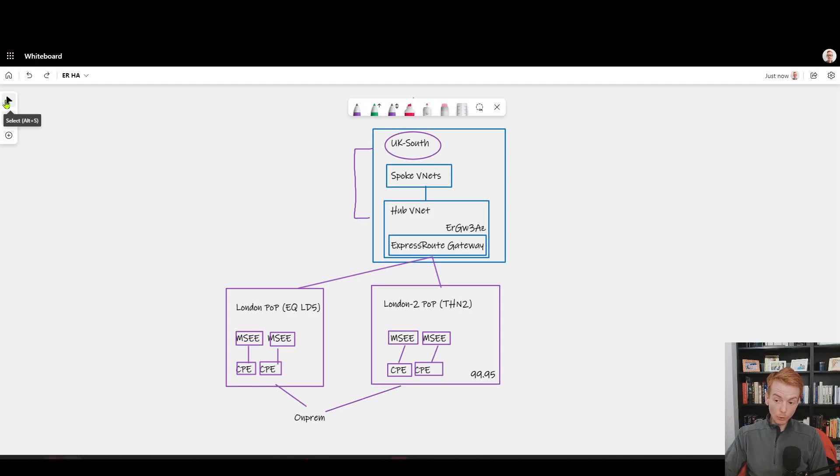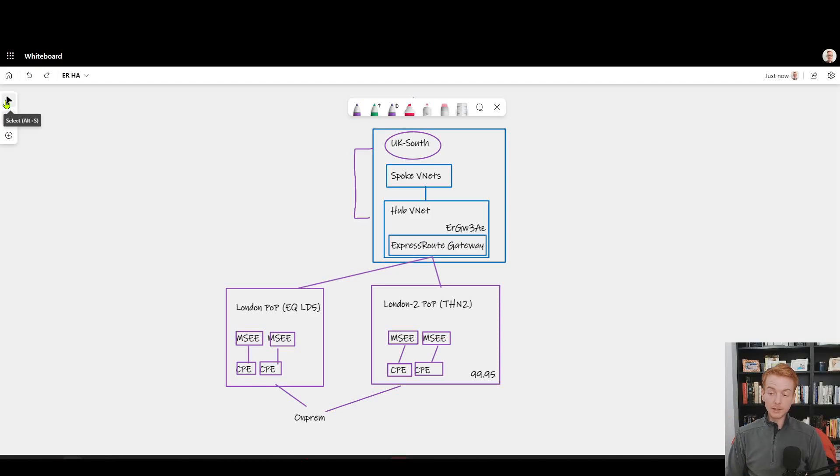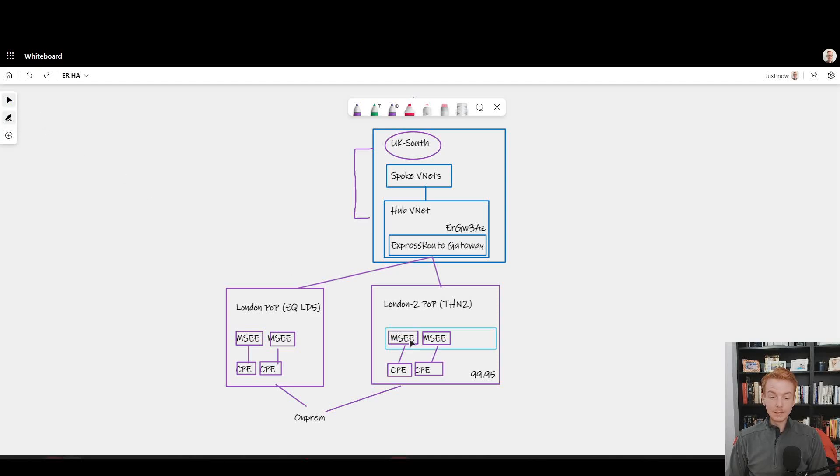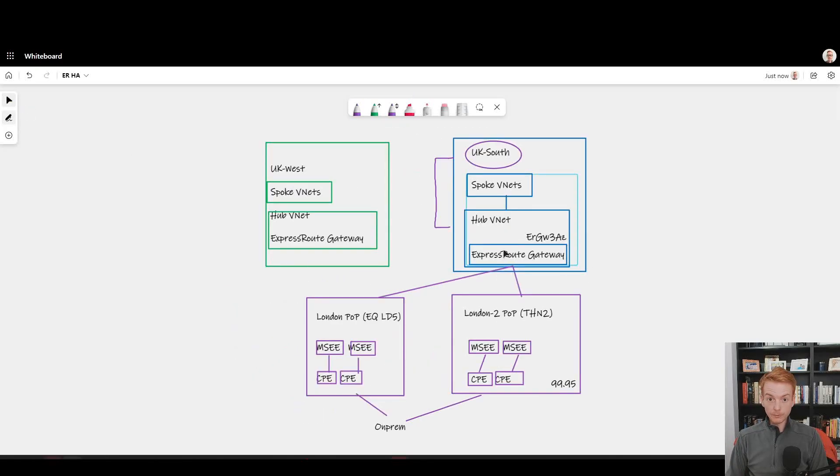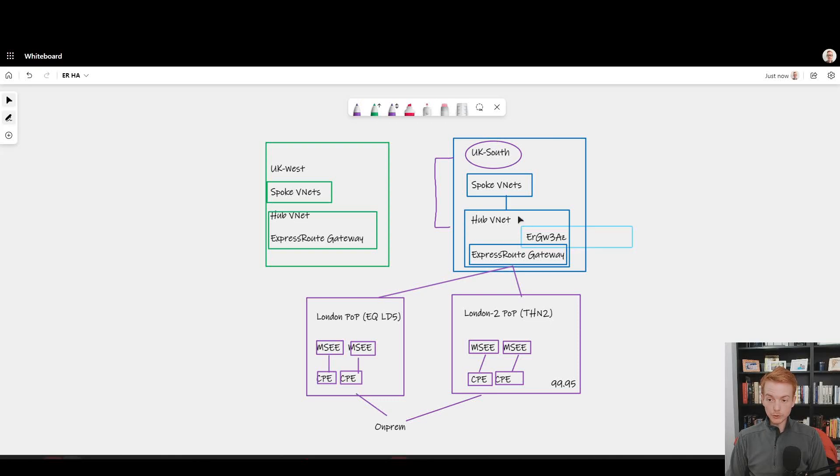The main takeaway here is: even inside of a single Azure region, if you're making use of availability zones to deliver the levels of uptime that your business expects, there's a story here for multiple ExpressRoute circuits. We of course could go one step further and say, okay, is the blue box sufficient in terms of Azure regions?